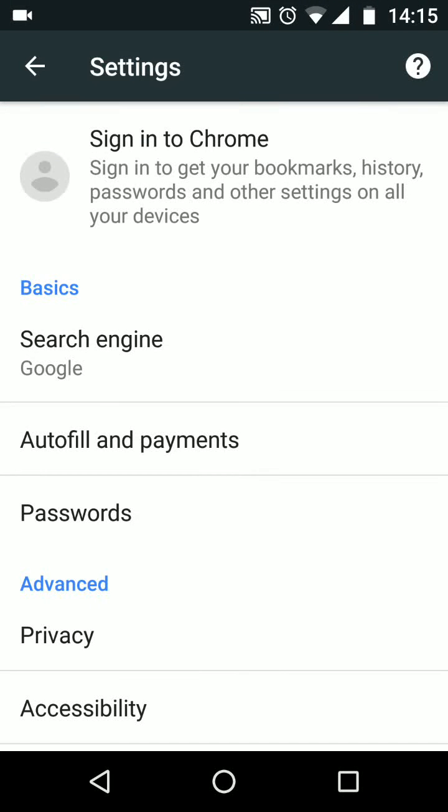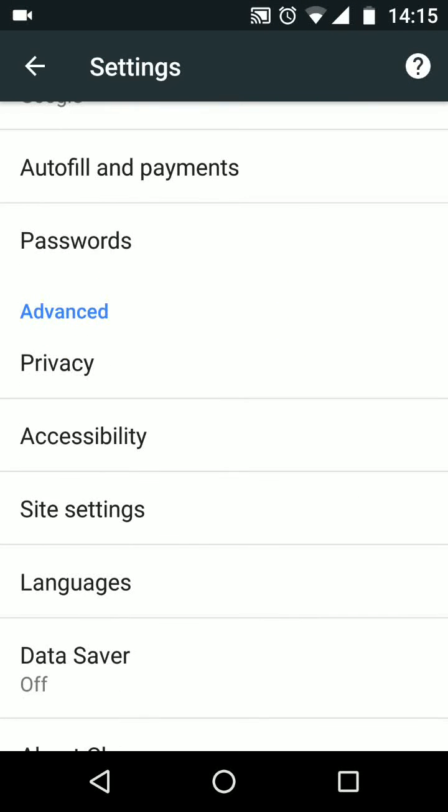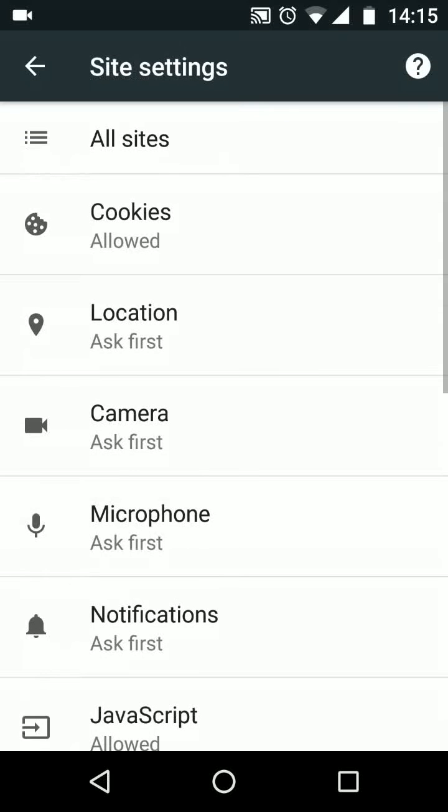Scroll up and tap on site settings. Then tap on notifications.